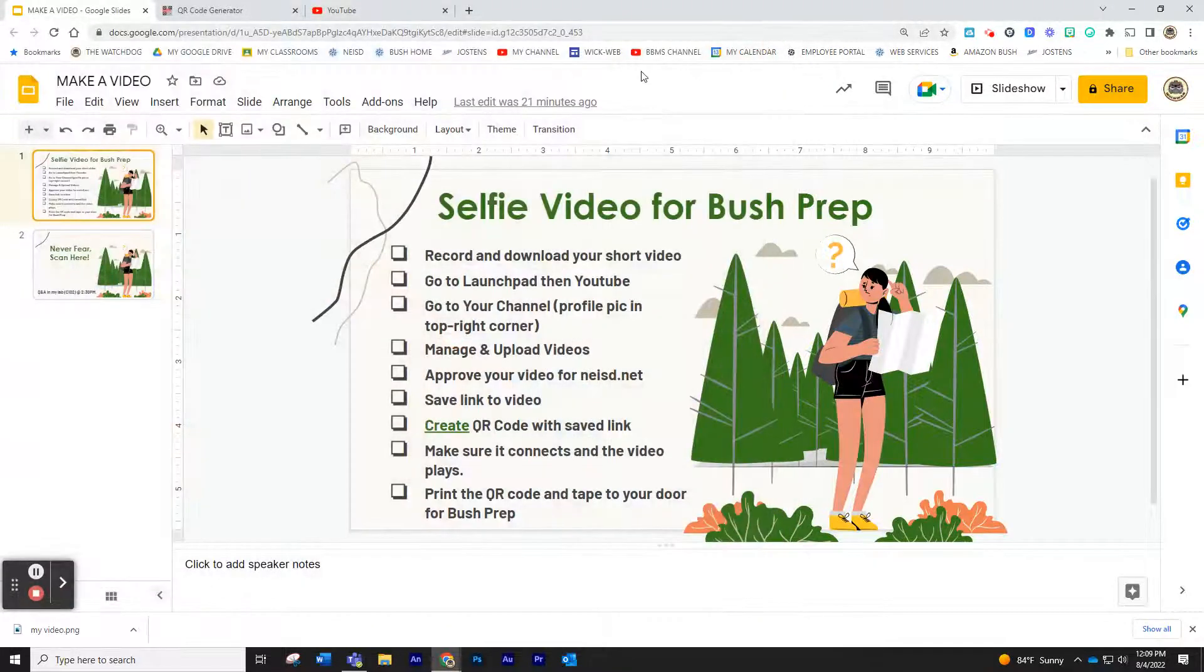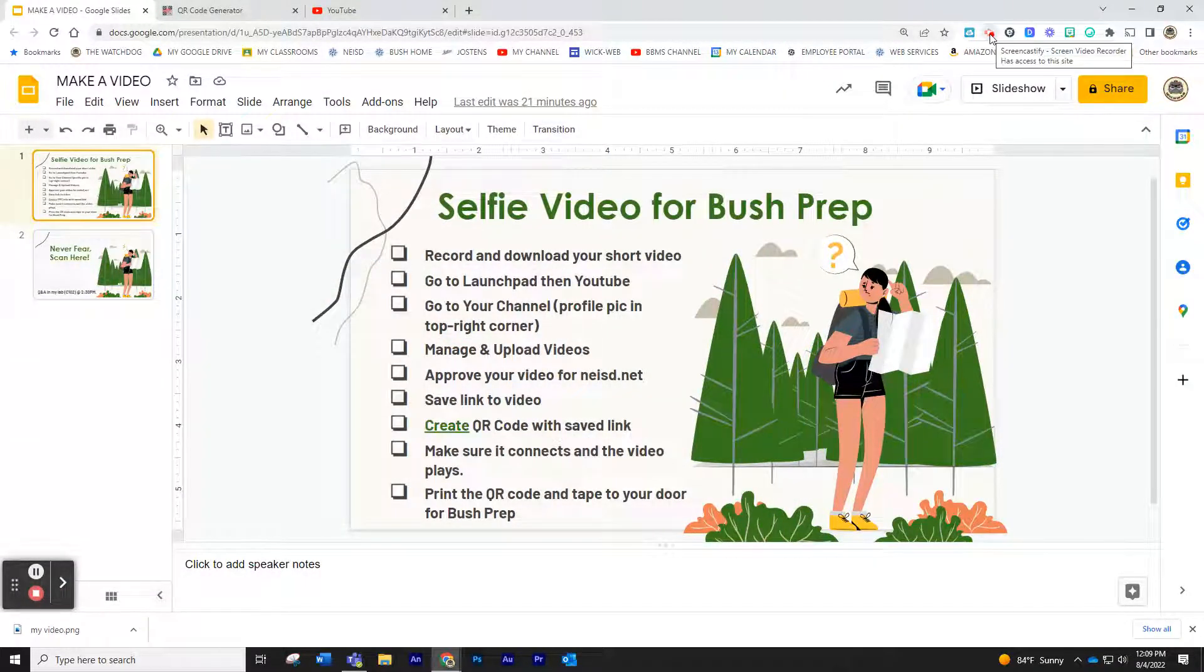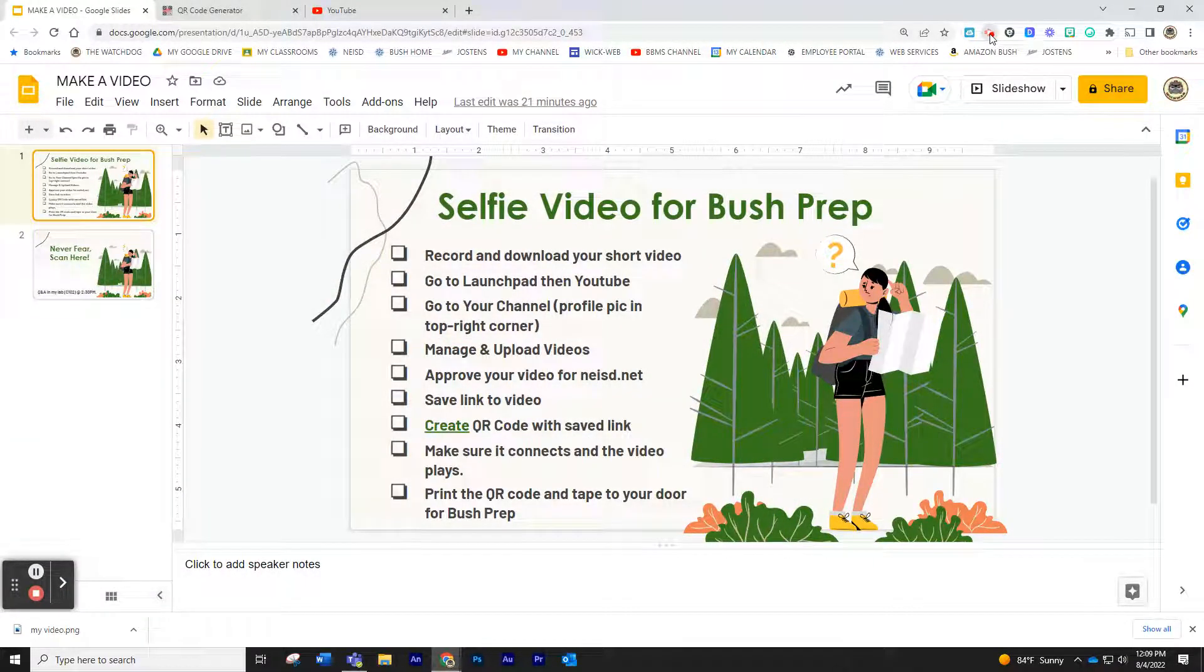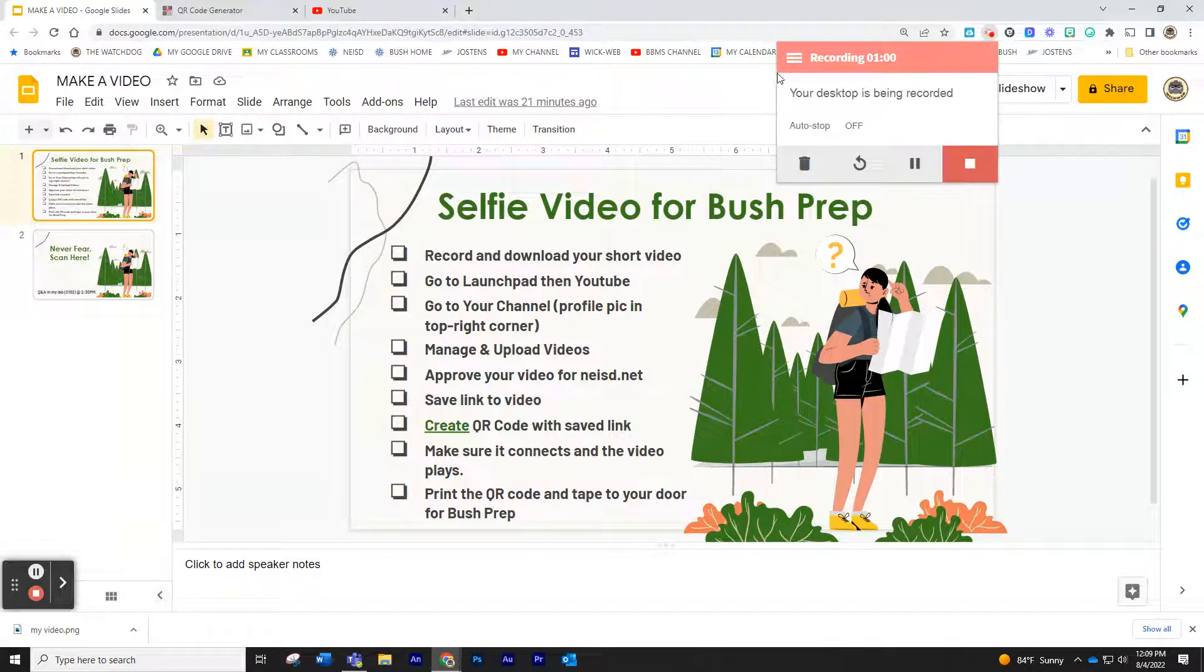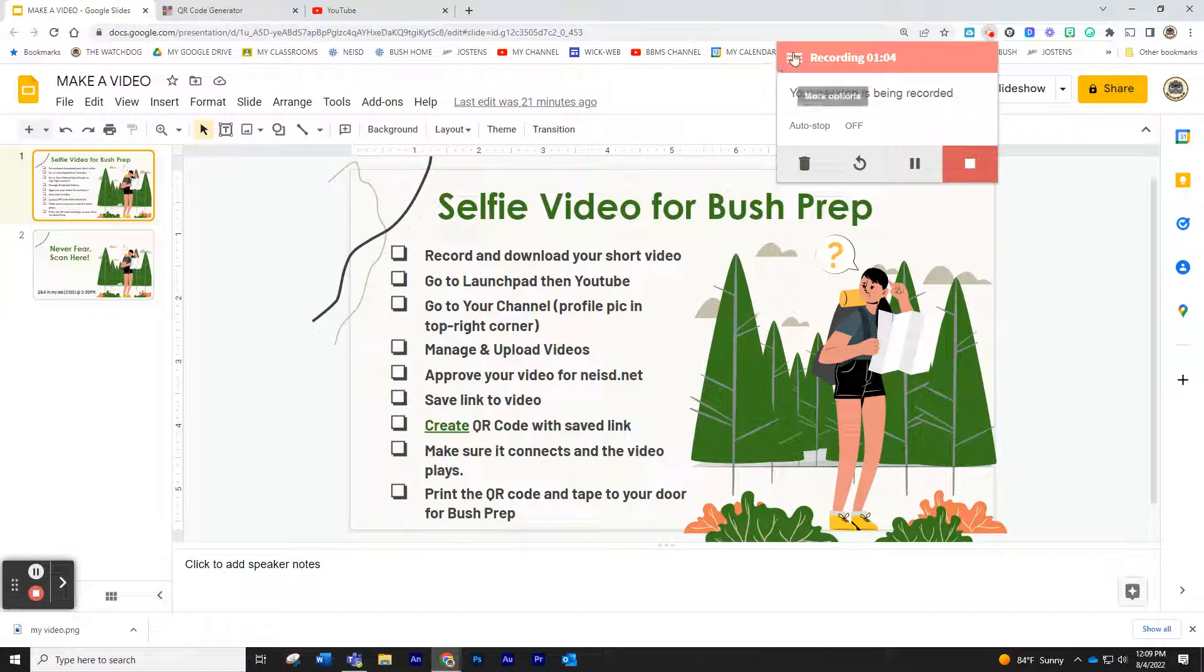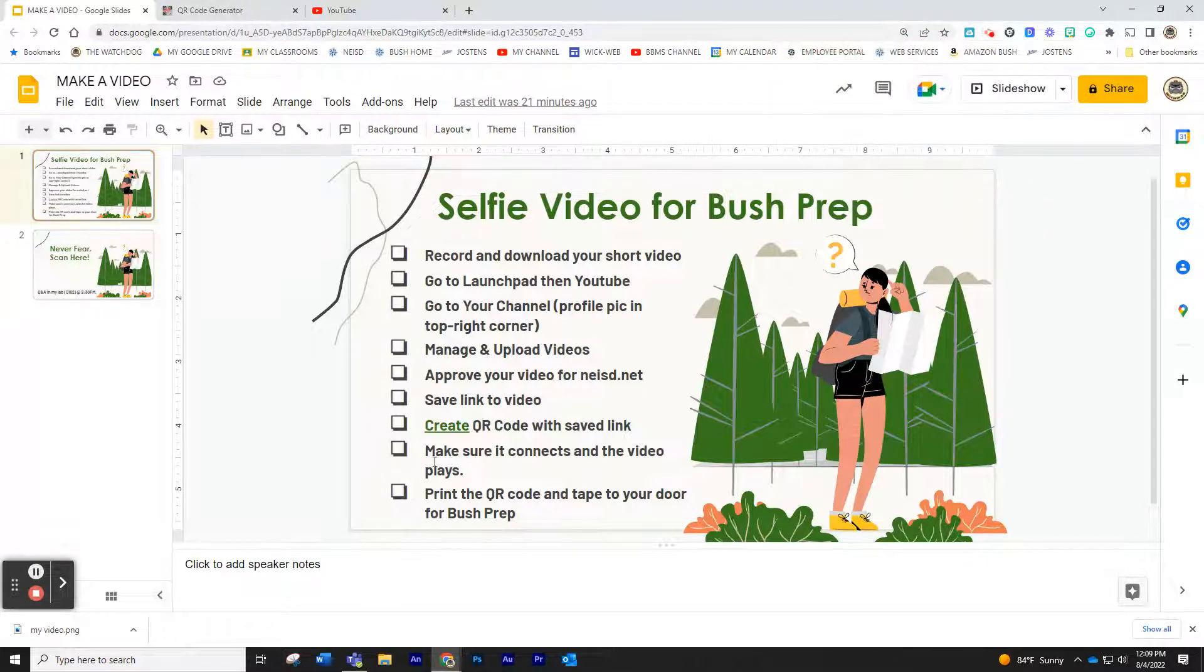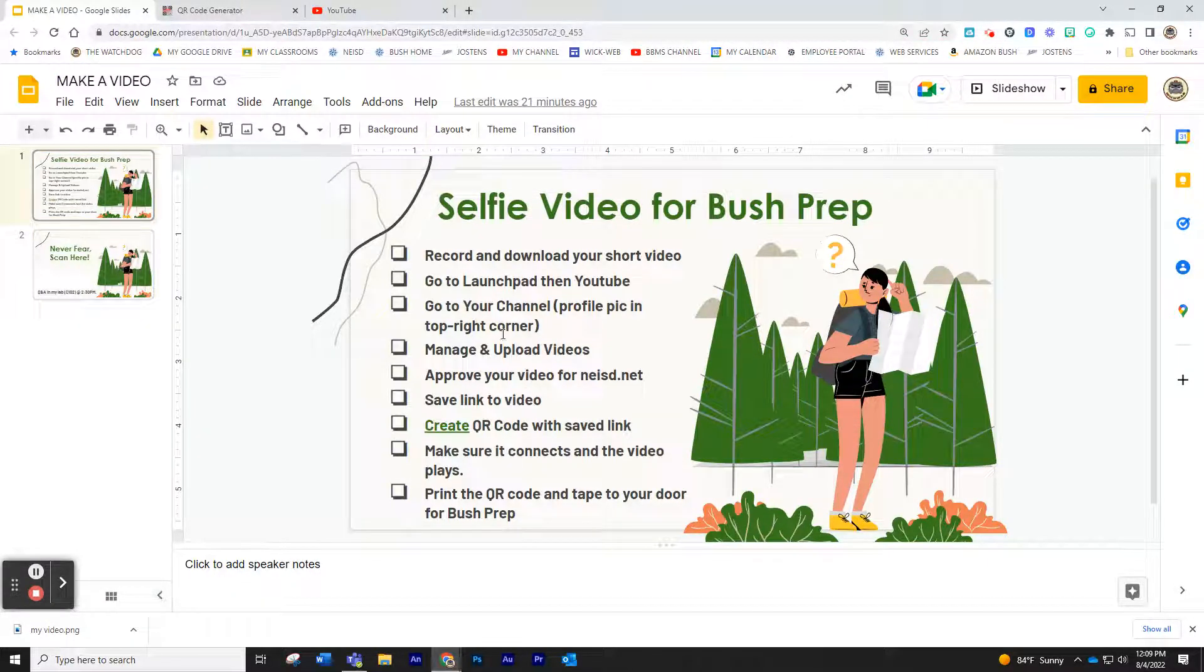I'm going to go ahead and use Screencastify though, so I'm going to open my little Screencastify button. I'm actually already using it, so I'm not going to be able to do it at the same time. But you can see here, it's just a little shortcut. All right, that being said, once you have your video recorded...